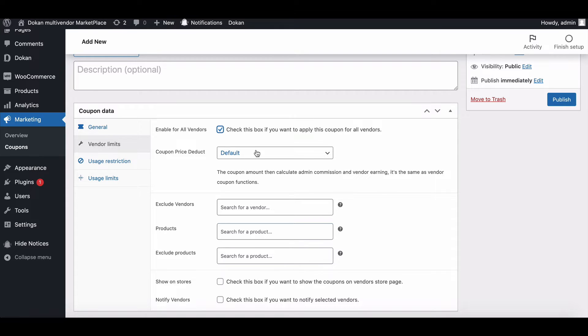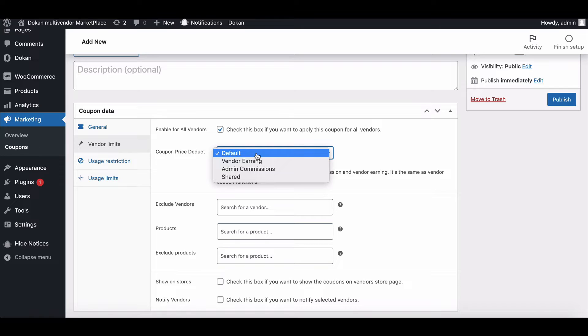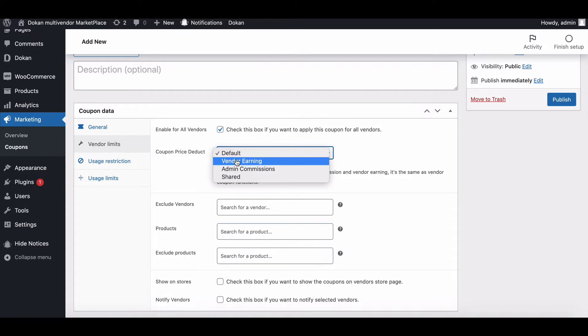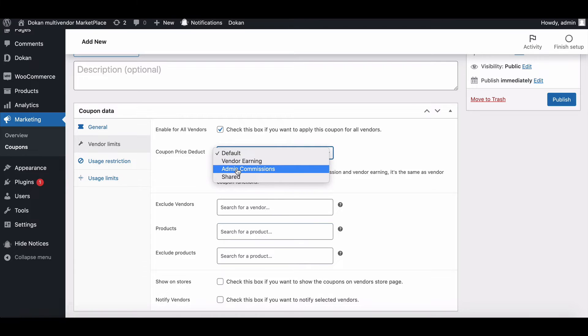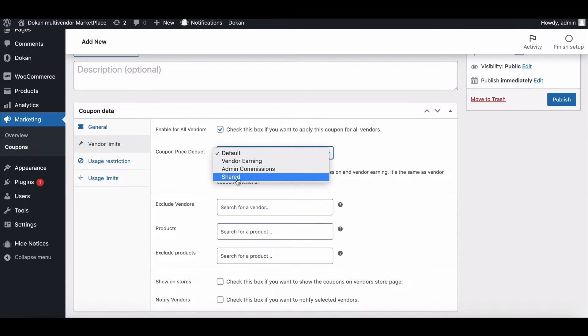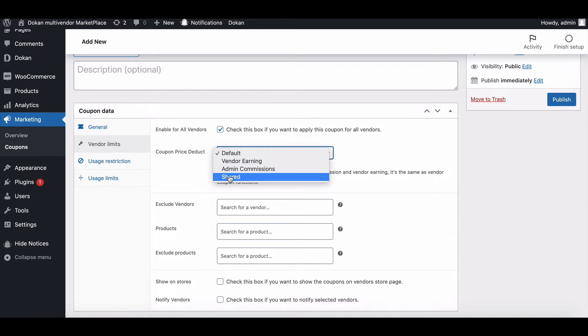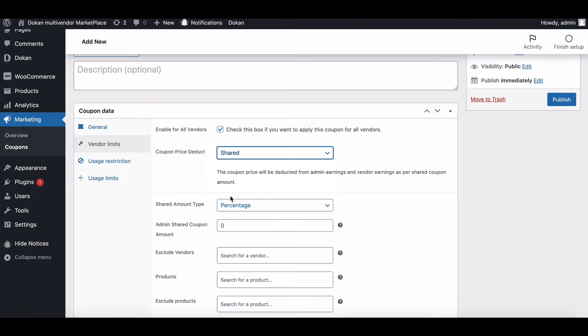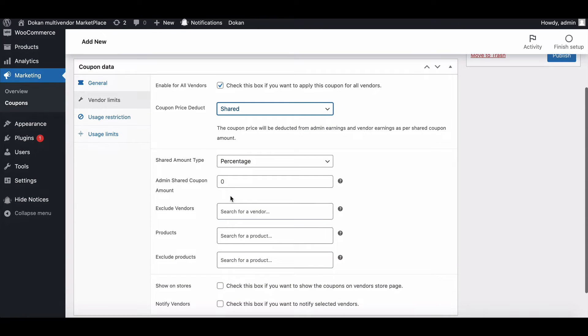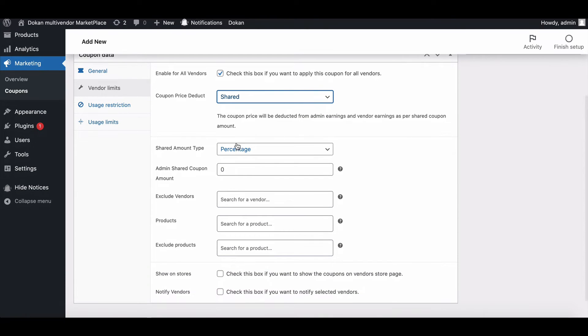In coupon price deduct from, the default option will first deduct the coupon amount and then calculate the admin and vendor earnings. It is the same as vendor coupon functionalities. Vendor earning - the coupon price will be deducted from the vendor earnings. Admin commission - the coupon price will be deducted from the admin commission. Shared - admin and vendors will both share the coupon price deduction. In that case, the admin will need to decide the amount and also the amount type, such as flat and percentage.